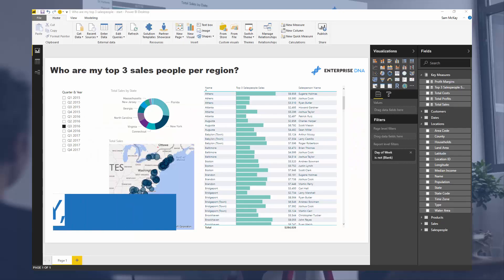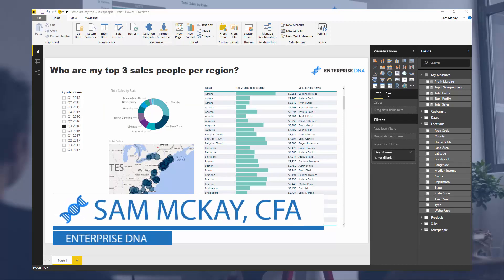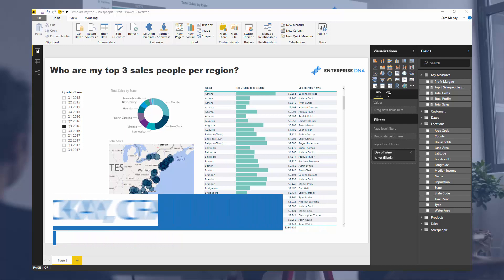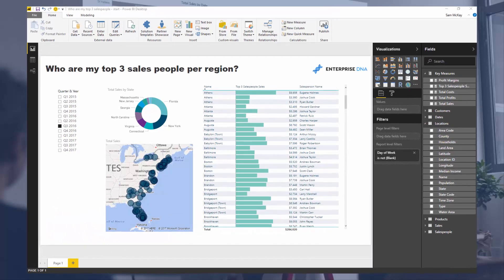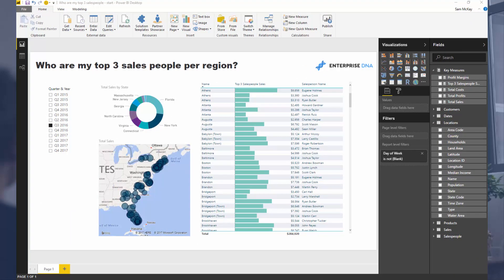Hey everyone, it's Sam Mackay from Enterprise DNA. Just before we get going, a reminder: if you want to download this resource along with all other resources aligned to Enterprise DNA videos on YouTube, you can via a small purchase — check out the description below.